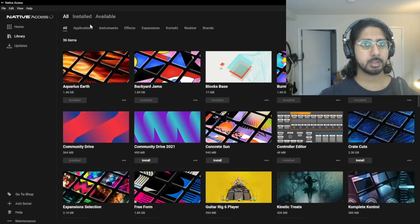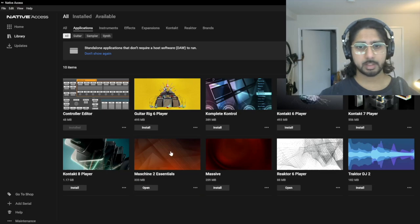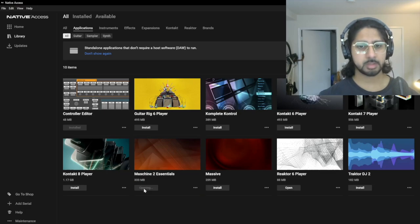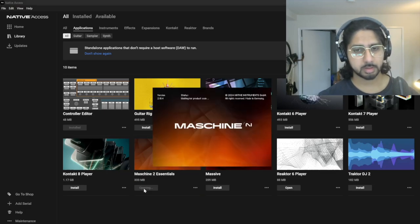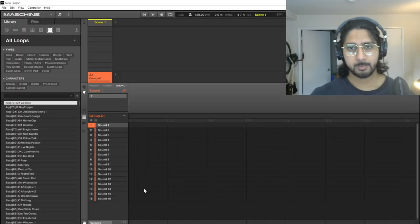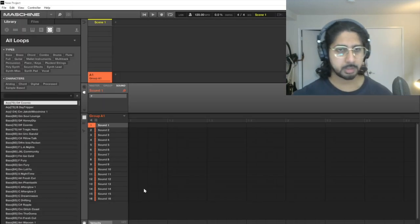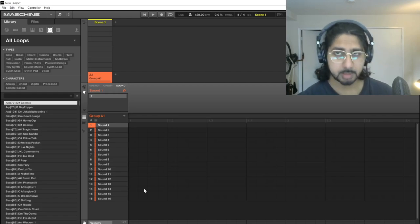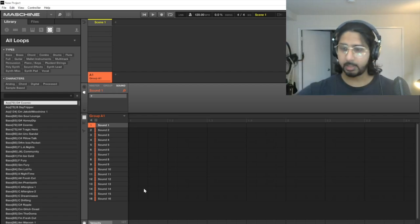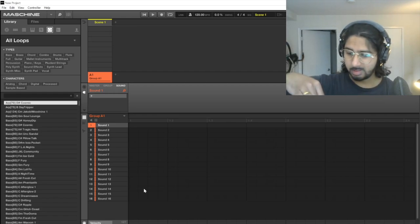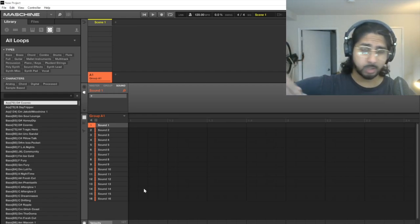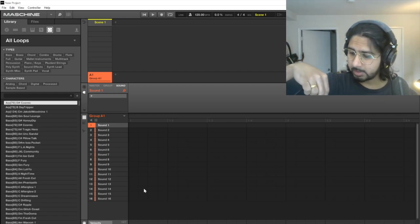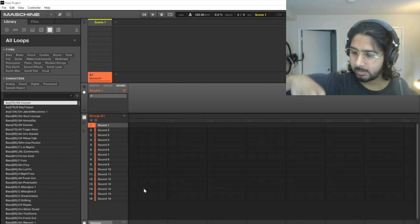Home, library, applications, Maschine 2 Essentials. So my audio did actually get cut off here. Since I have Maschine opened, my audio interface did not recognize my mic anymore.